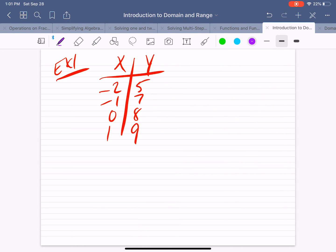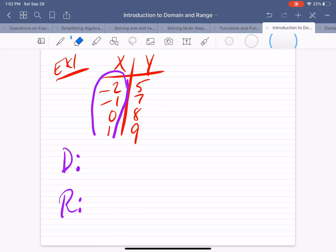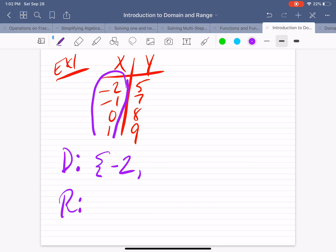On example one, we have a table or a relation. Quick review: the x values do not repeat, so yes, this is a function. For domain and range, remember the domain represents the input, or x values. The x values here are the following — let's list those out. The domain is the set of numbers which include the elements: negative 2, negative 1, 0, and 1. That is the domain.